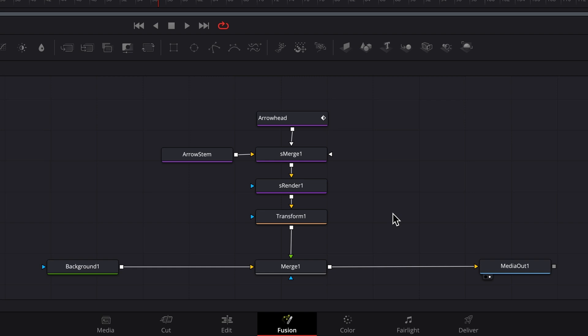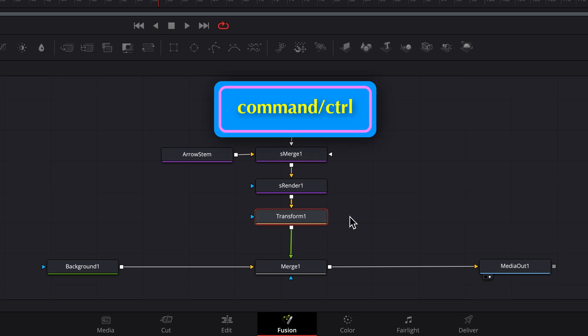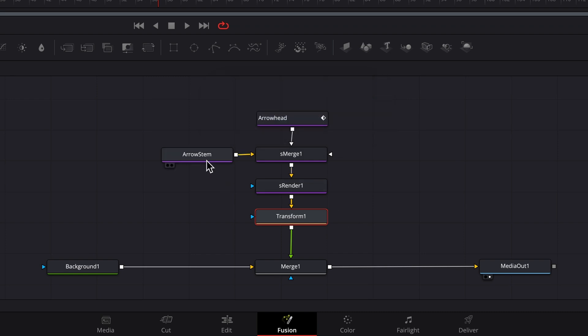In order to make that happen, I need to select the transform node first. Next, holding down the command key, control key in Windows, I'll select the arrow stem node. It contains the opacity and color settings, which I'd like to appear under the transform settings in the inspector.